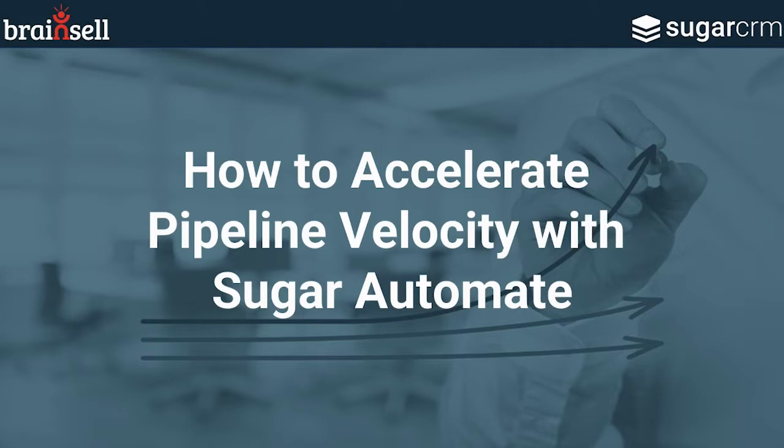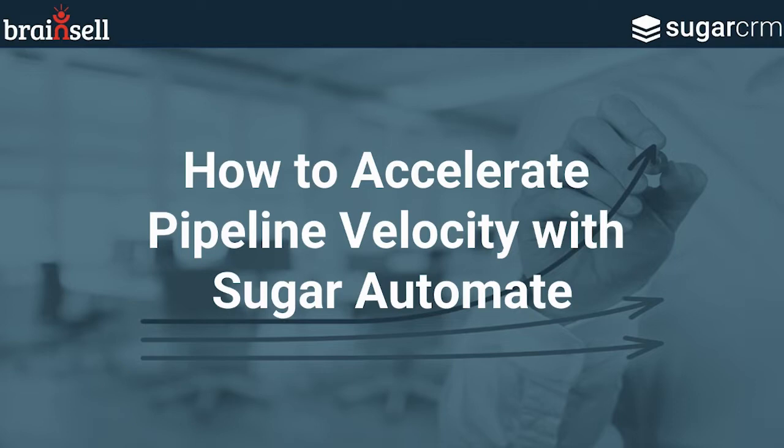Also on the line, we have Brian Wise, VP of account management at SugarCRM, and Kim Troy, solutions consultant at SugarCRM. Glad to have you both here. We're going to be covering a lot in a short amount of time, so we're going to jump right into Kim demoing Sugar Automate. I hope you enjoy.